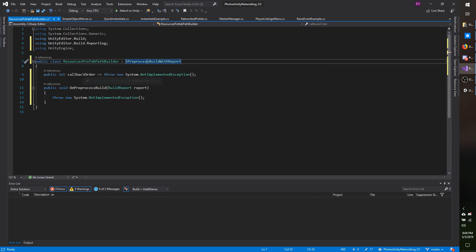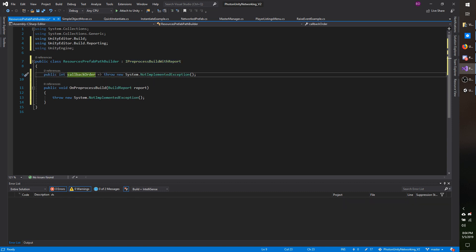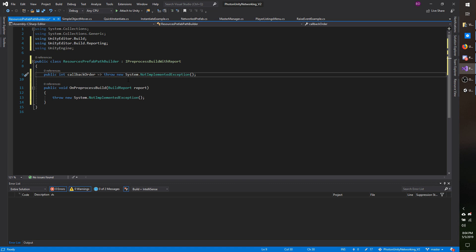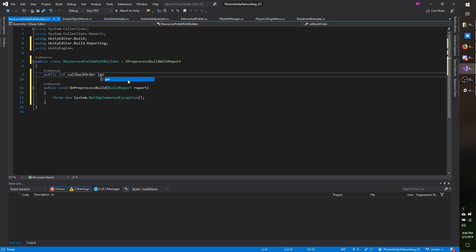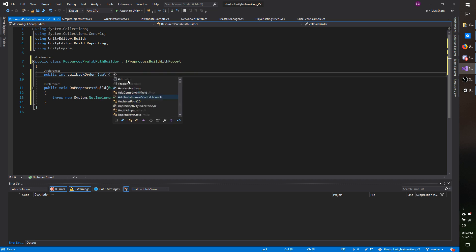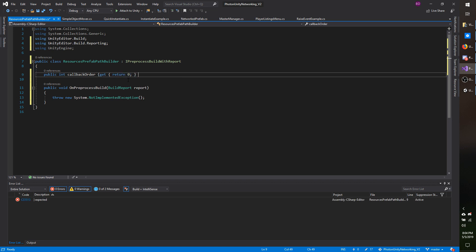You've got this public int callbackOrder with an equal sign and a little arrow pointing to it. This is the same thing as a get return, so just to simplify that to something you're maybe more used to, I'm just going to do get return 0 as the default.